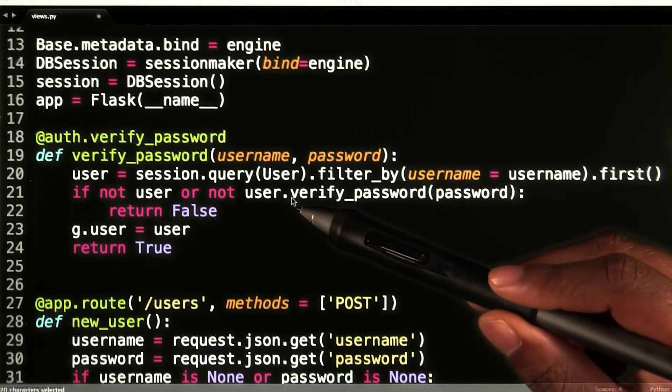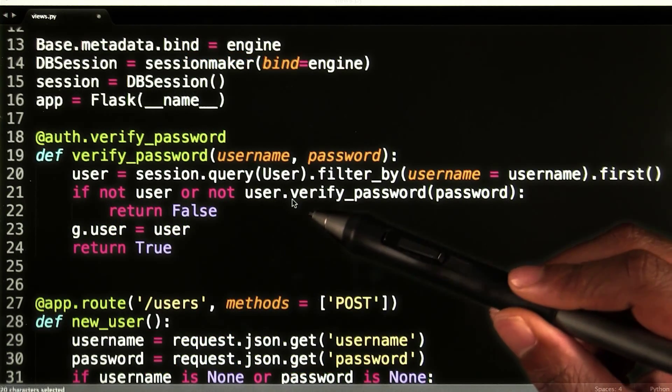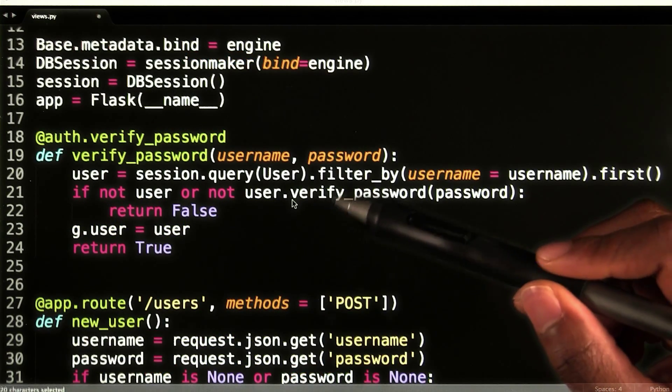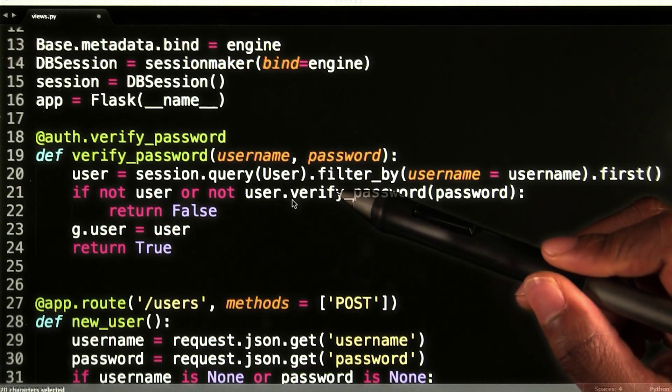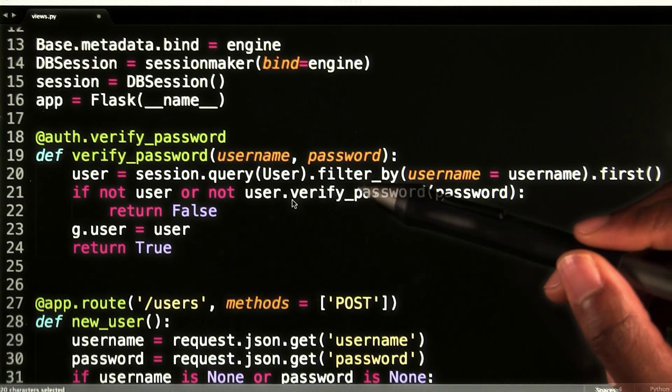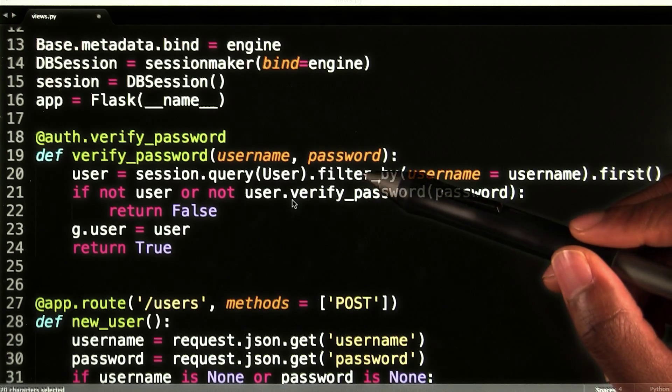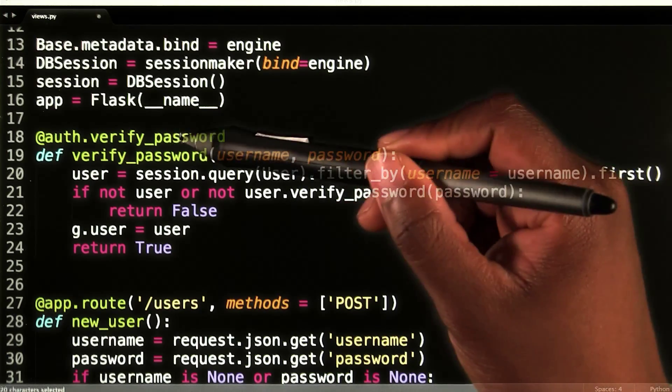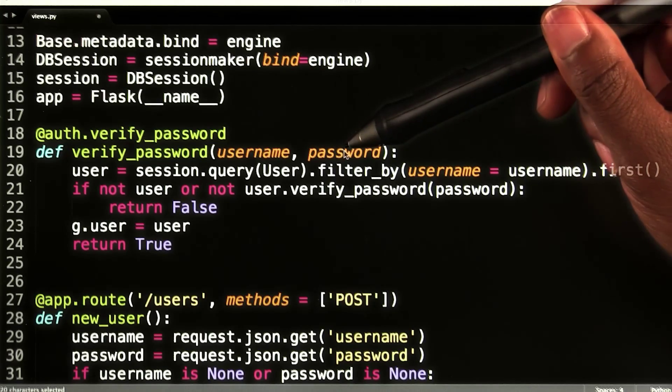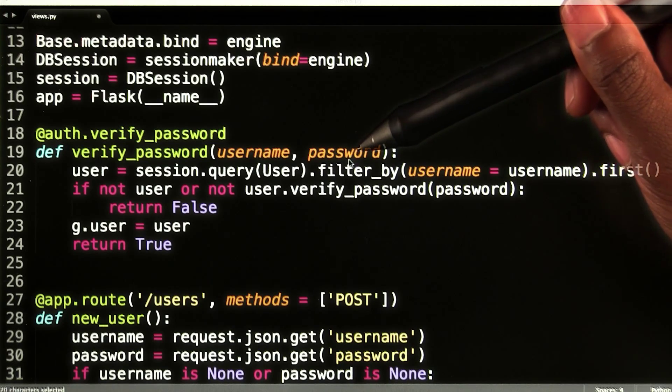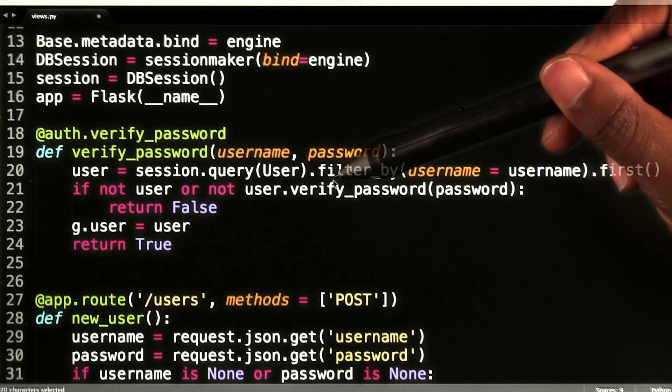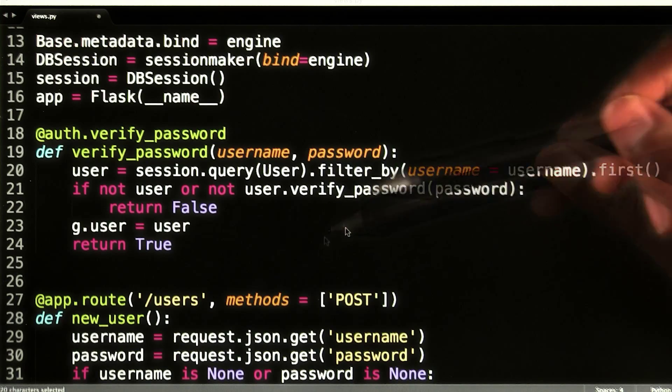Flask HTTP auth needs to be given some more information to know how to validate user credentials, which is implemented through the verify password callback. It is given a username and password and returns true if the combination is valid and false if not.